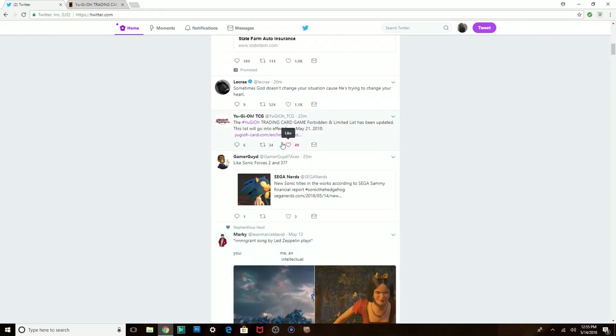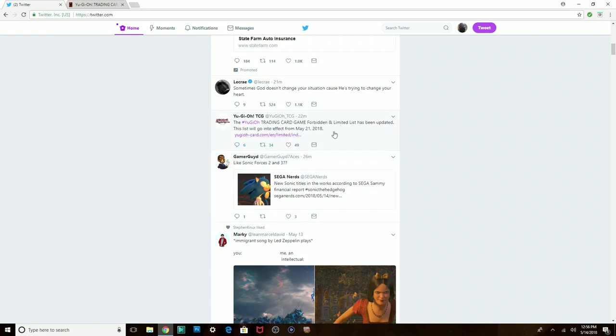What is going on my boys? So I'm on Twitter just chatting it up, scrolling down and then I'm running into this Yu-Gi-Oh TCG post.